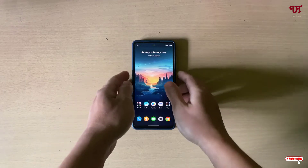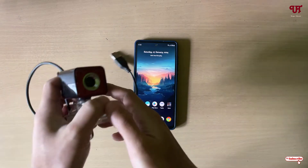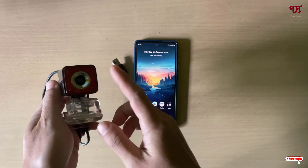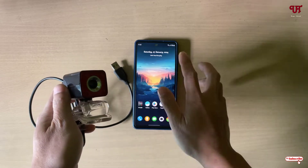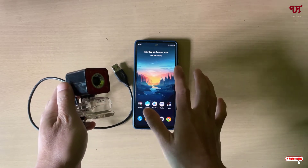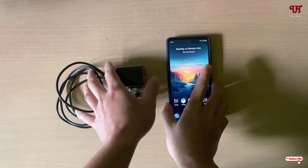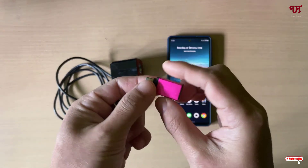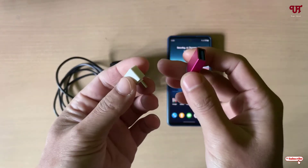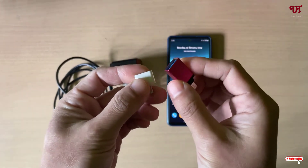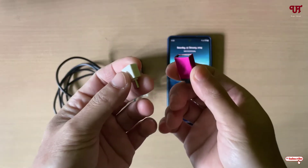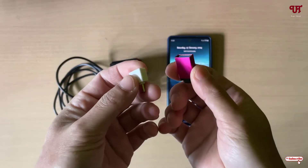Right now you can see my Android smartphone, and here I have one webcam. To connect your webcam with your Android smartphone or tablet, you will first need an OTG dongle. You can get it from either an offline store or from an online store like Amazon.